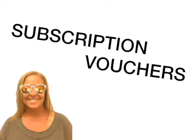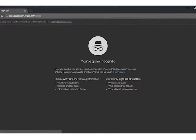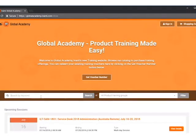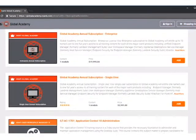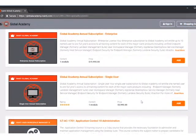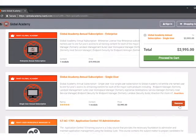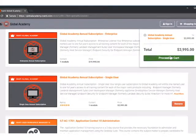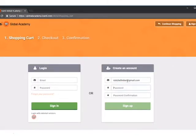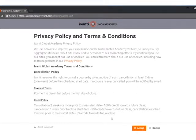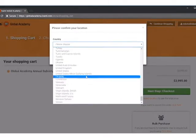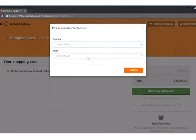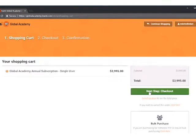Here is the new redemption protocol for the subscription vouchers. Your customers will go to globalacademy.avanti.com/store, search by keyword global, find the Global Academy Annual Subscription Single User and click Add, click Proceed to Cart, login or create your account. If prompted, accept the Privacy and Policy Terms and Conditions. Confirm your location. This is very important. Click Next Step, Checkout.